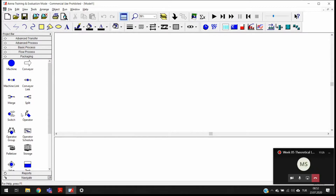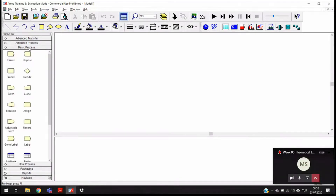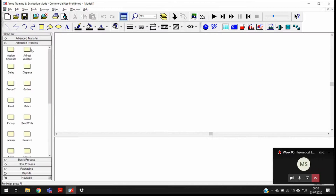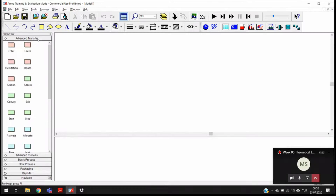In this project bar we have several panels. The basic process panel — when you click on a panel you are going to expand it and see the tools inside it. We also have the advanced process panel, but when you open Arena for the first time the advanced process panel may not be visible. We also have the advanced transfer panel. Some of these panels are visible by default when you open Arena for the first time, and some of them will not be visible. We also have the reports panel.